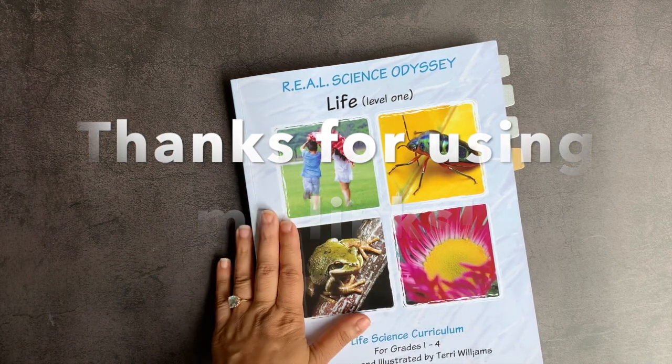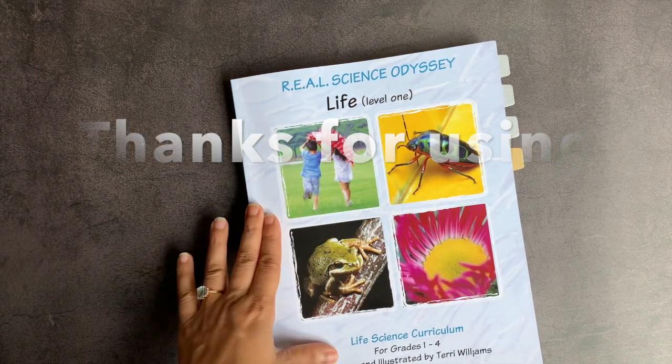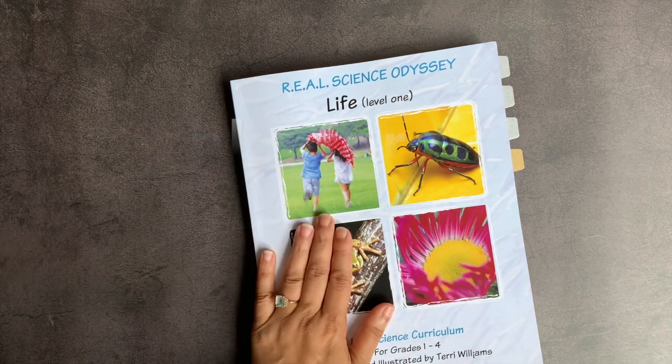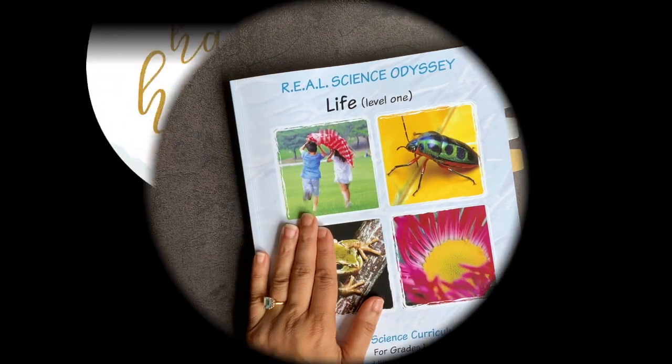As always, thank you so much for your time. I really do appreciate it. And I wish you the very best day.